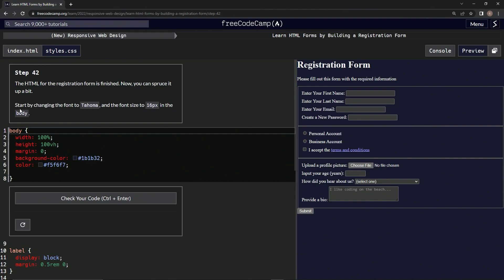We're going to start by changing the font to Tahoma and the font size to 16 pixels in the body.